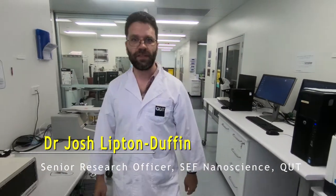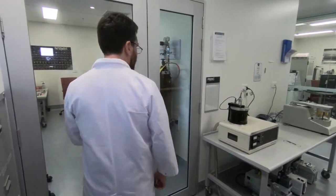Hi everyone, my name is Josh. Today I'm going to show you how we do X-ray photoelectron spectroscopy or XPS. It all happens right in this lab. Let's go in and take a look.